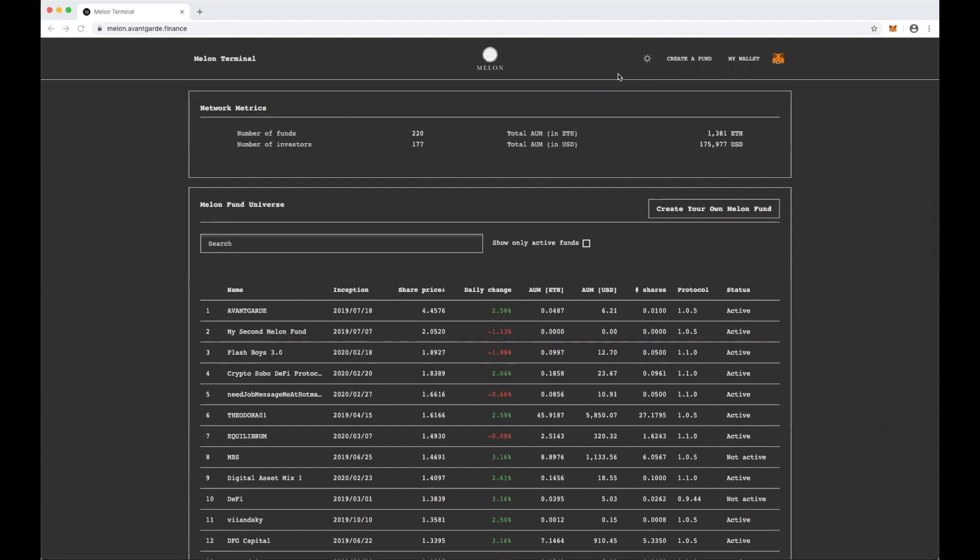Hi everyone, my name is Aaron Cohen and I'm a software engineer at AvantGarde Finance. Today I'm going to walk through our new release of the Mellon Terminal, which is a front-end application for interacting with the Mellon Protocol smart contracts on Ethereum. The interface serves two types of end users, investors and fund managers.